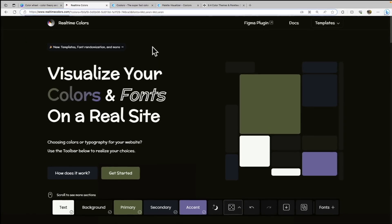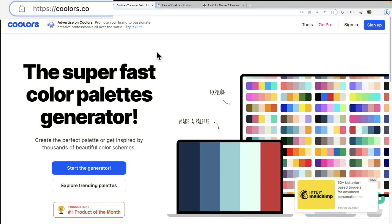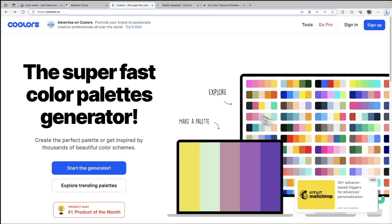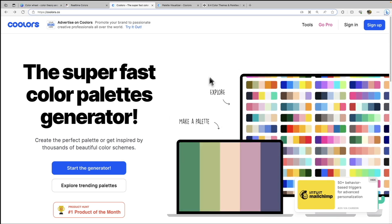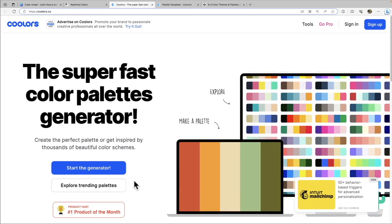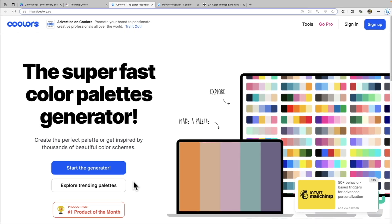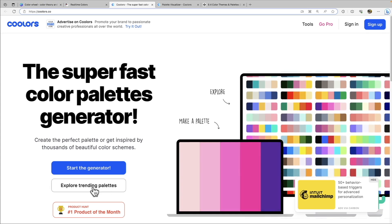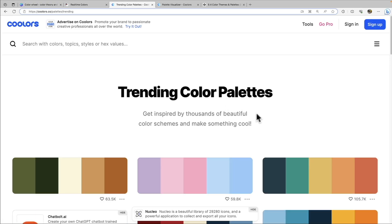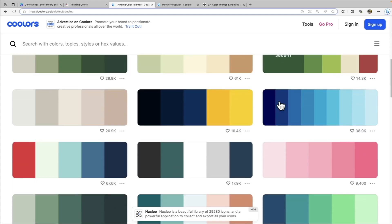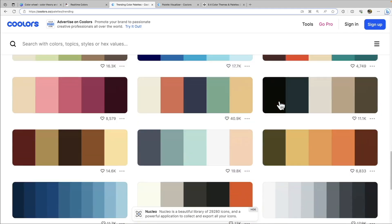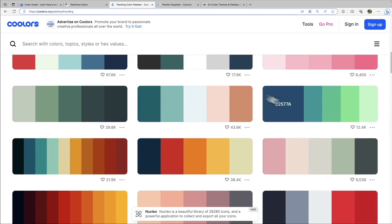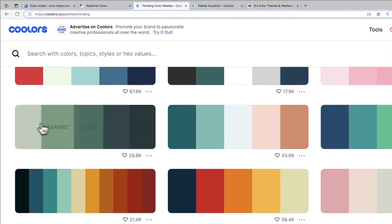All right, and the next resource we're going to go to is coolers.co. So you might recognize this screen from my introduction slideshow. And this is another great resource. What I specifically like about this, instead of having to create random palettes, we can actually explore trending palettes. So these are palettes that have been generated by users that are very popular. So we can actually scroll through these, you can see that there are a lot of different palettes here, a lot of ones to choose from.